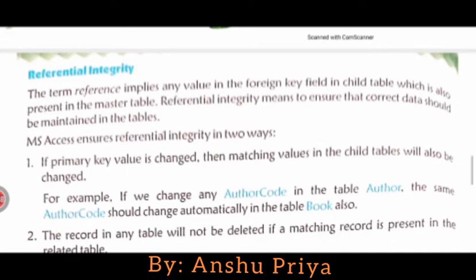The term 'reference' implies any value in the foreign key field in a child table which is also present in the master table. Referential integrity means ensuring that correct data is maintained in the table — that the correct data should be maintained in your database.